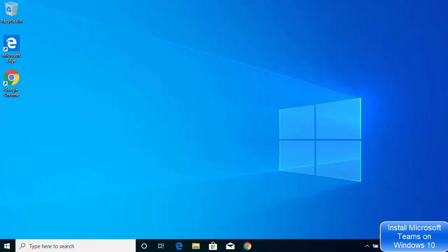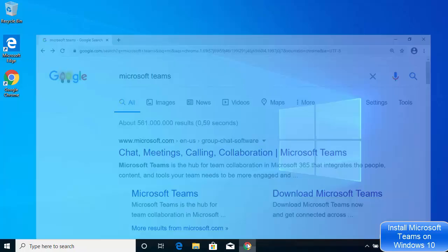Hey guys, in this video I'm going to show you how you can download and install Microsoft Teams on your Windows 10 operating system. So let's get started.